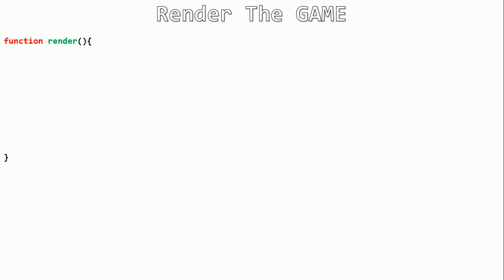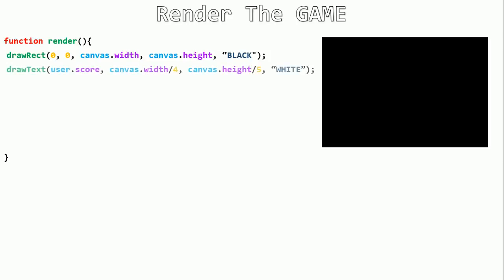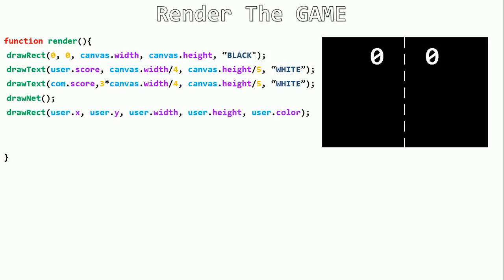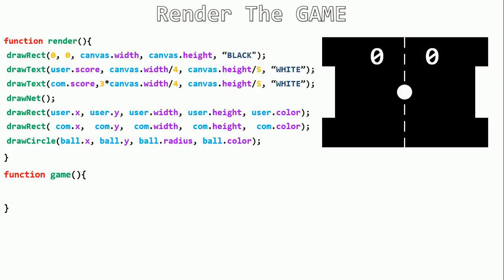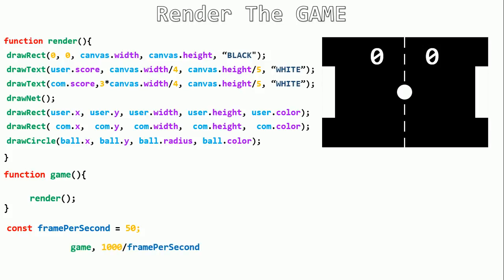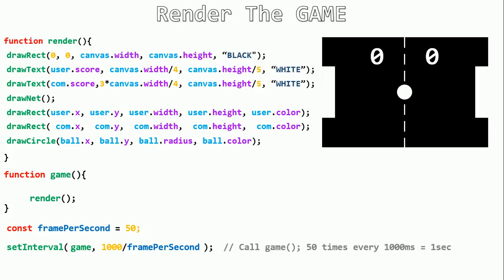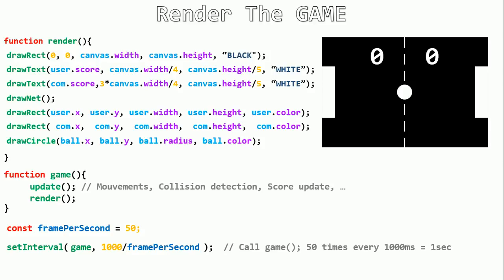To render the game, the render function first clears the canvas with black, then draws the user and computer scores, then the net, the user paddle, the computer paddle, and the ball in the center. A game function calls both render and update, and setInterval calls game 50 times per second (using a framesPerSecond constant of 50). The update function handles movement, collision detection, score updates, and all game logic.